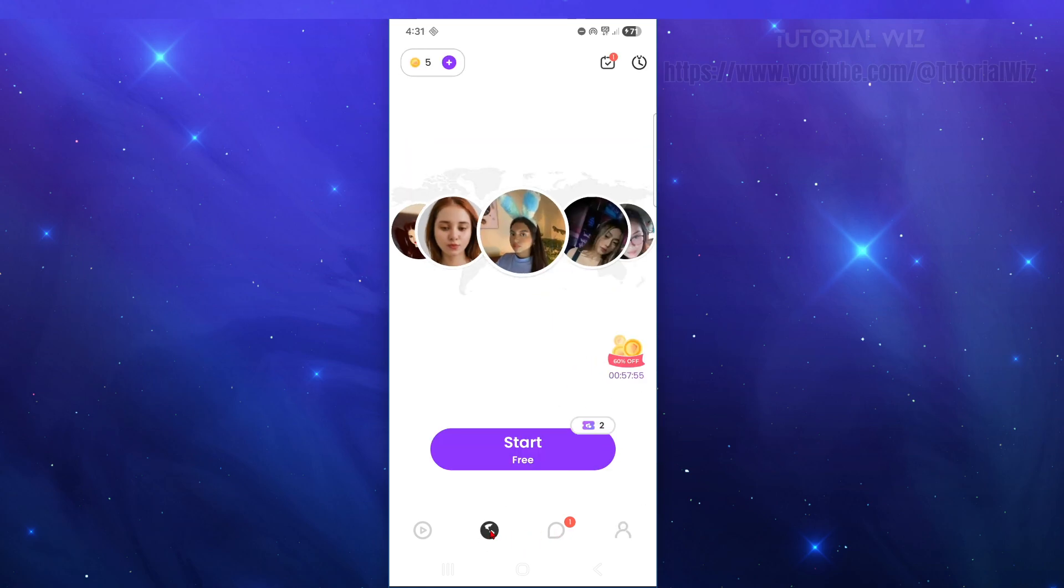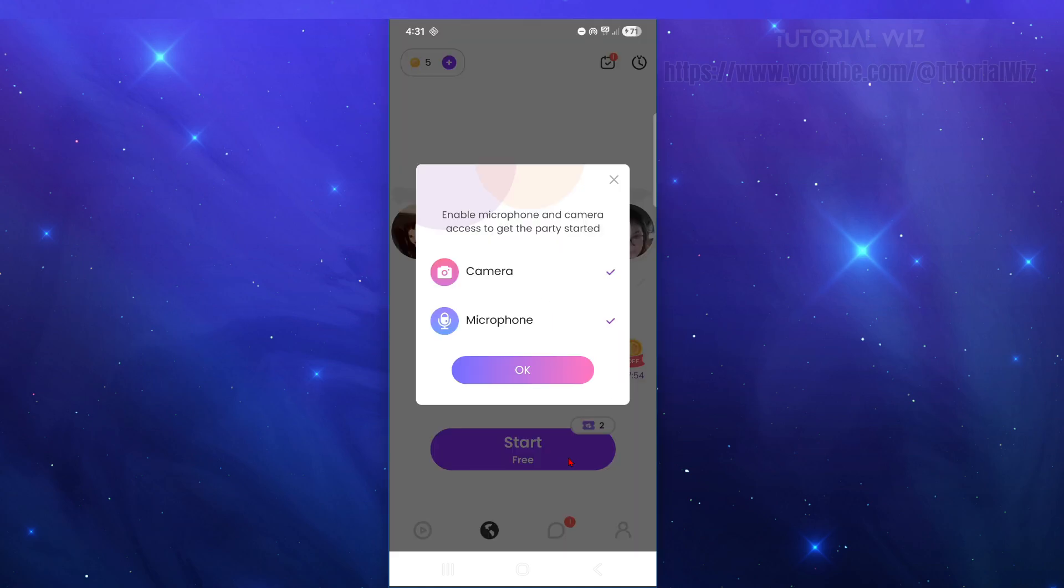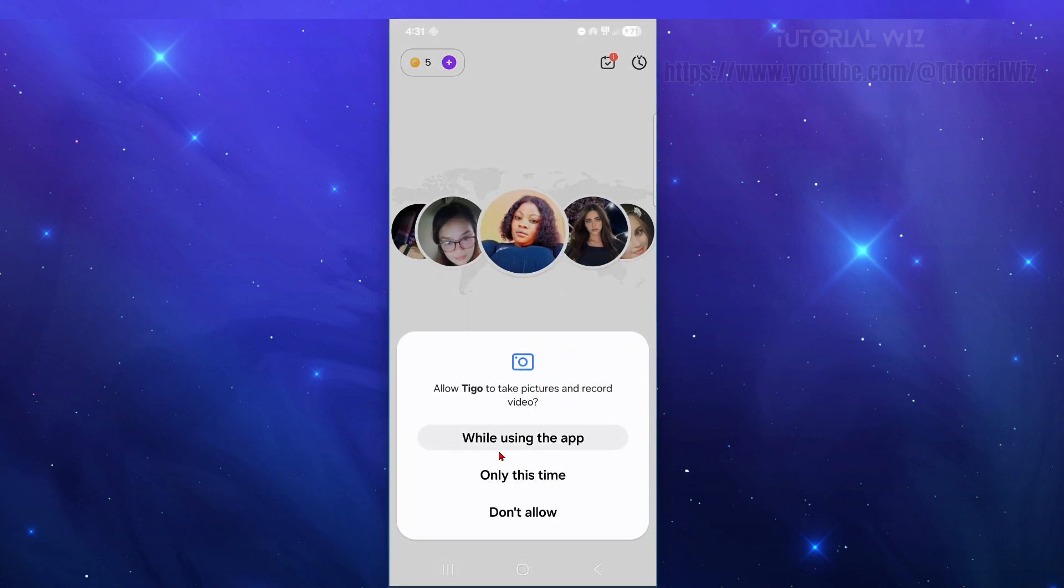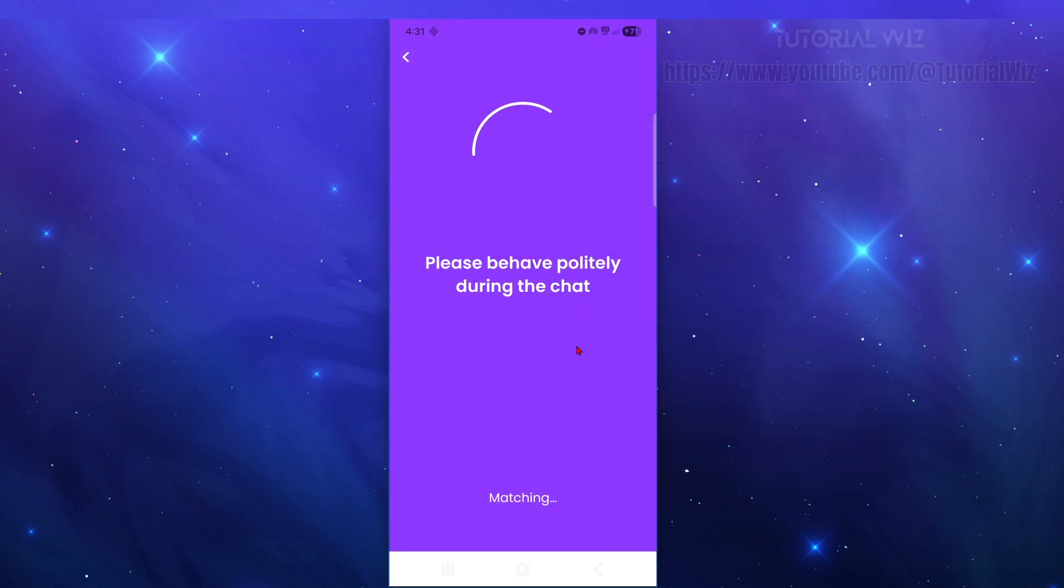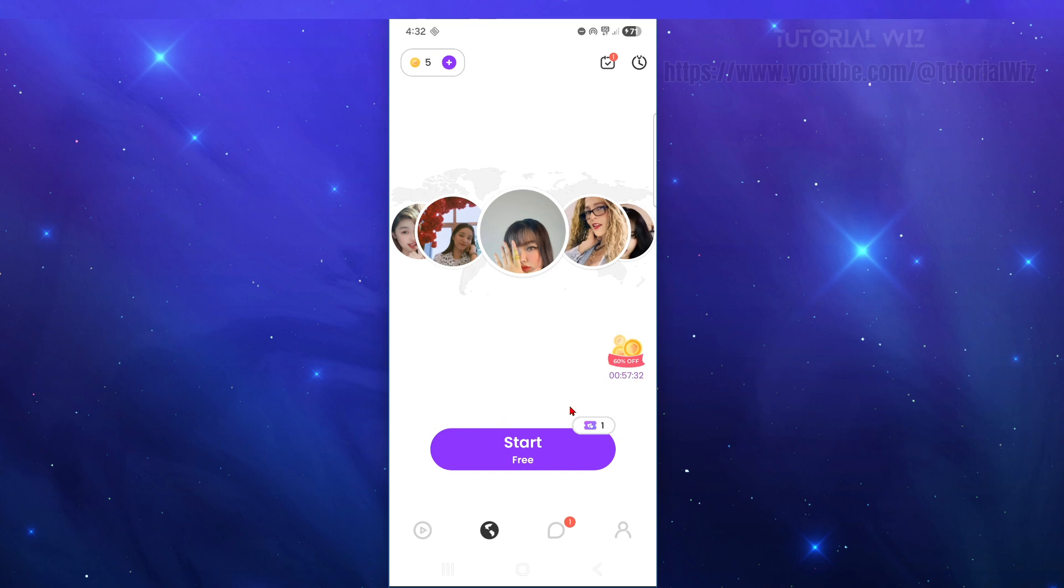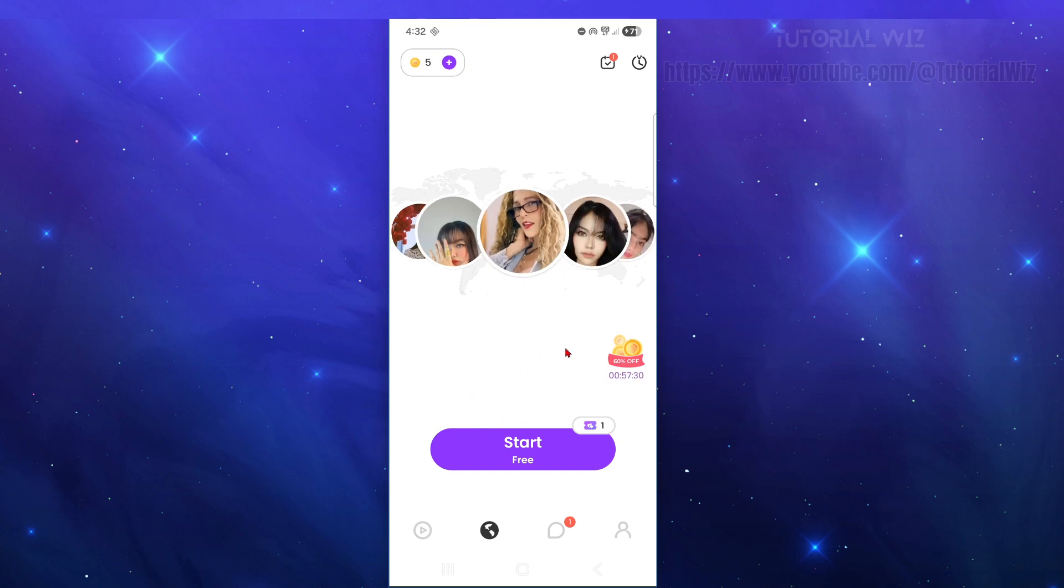Now we're going to come back here and click on Start for free. We need to enable microphone and camera access to get the party started, so make sure these two are enabled, then click OK. Please be polite during the chat. Once I press start, it's going to be a blank screen as you've seen.